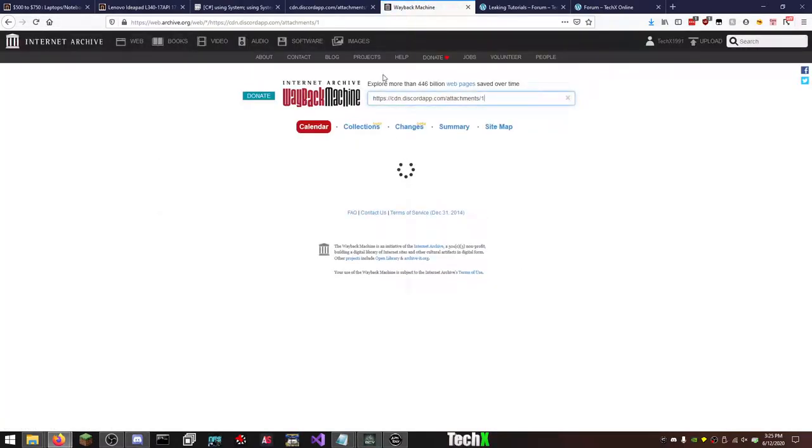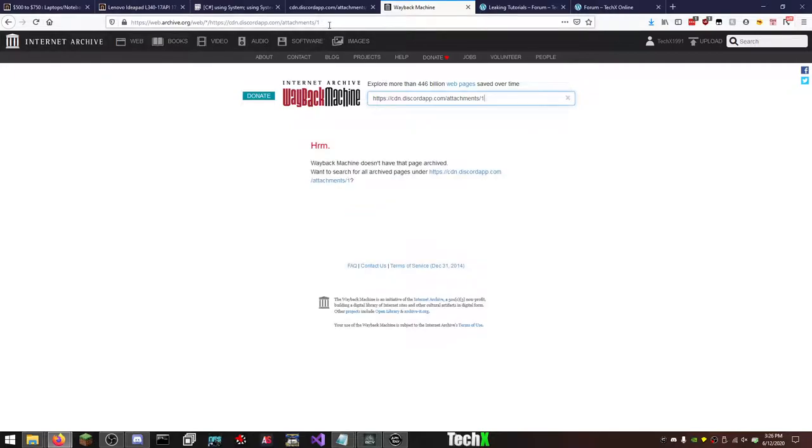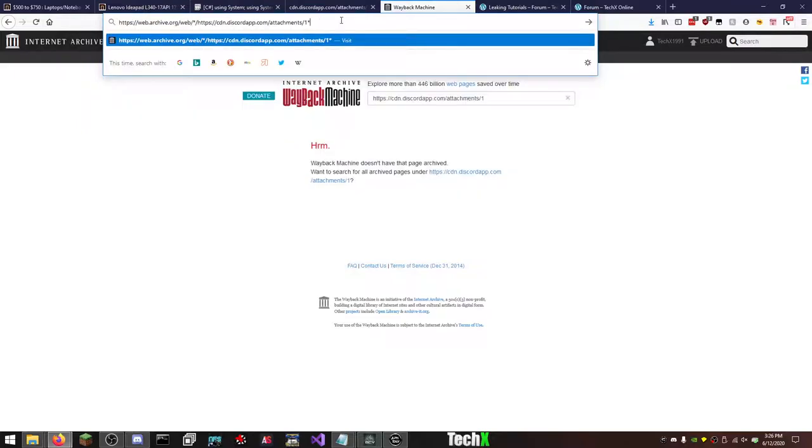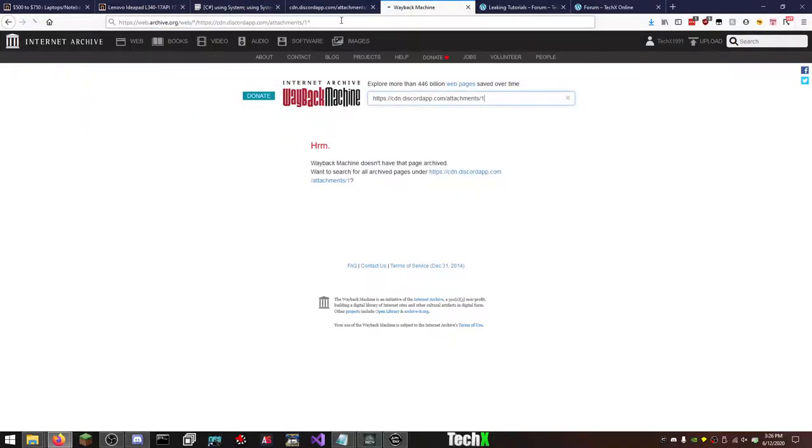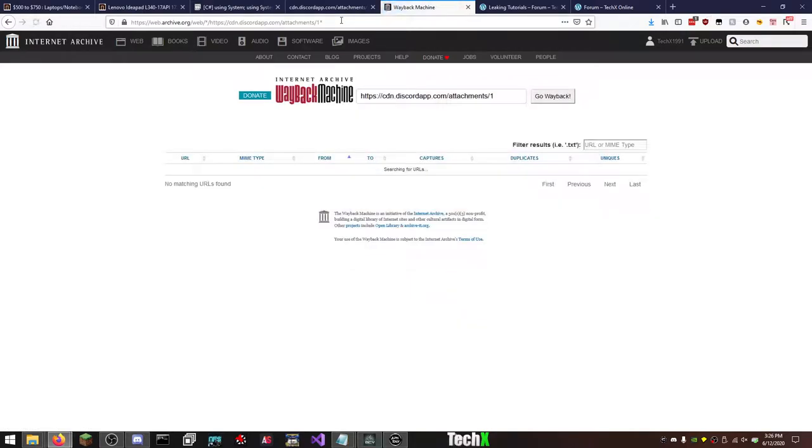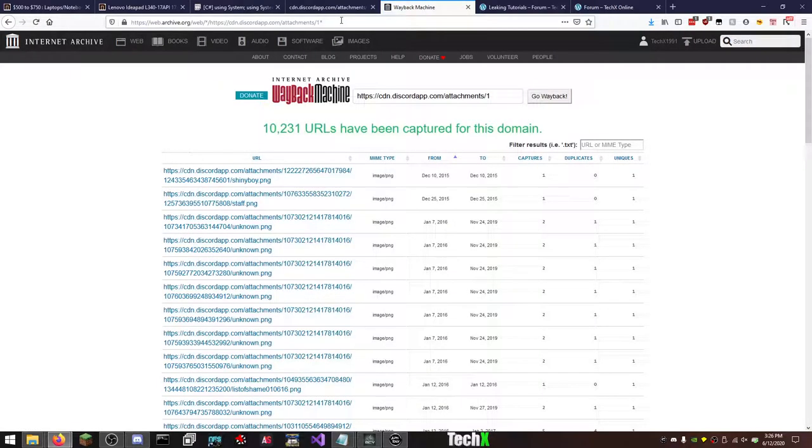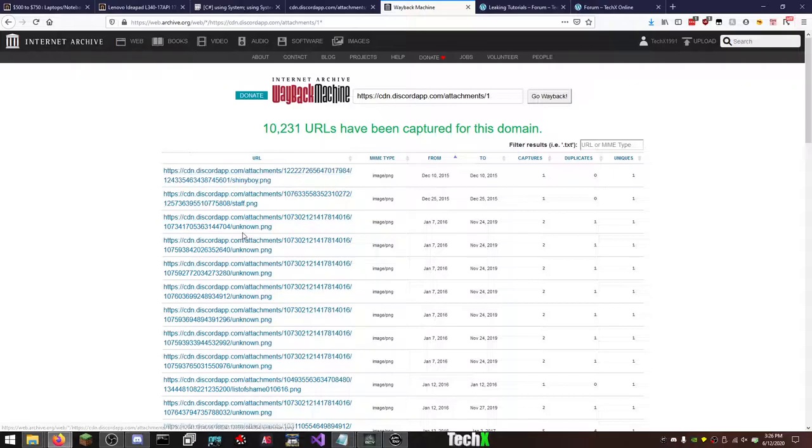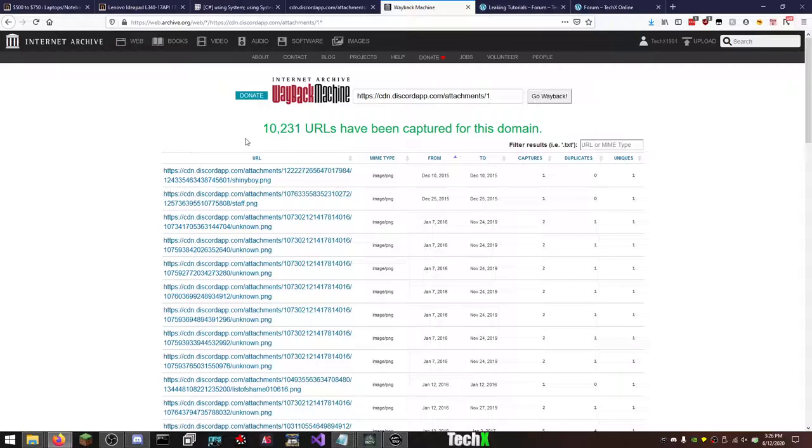Now at the top in your address bar, this doesn't matter, ignore that. In your address bar, put an asterisk there, hit enter. It takes you to this page where it's going to search for URLs that actually have an ending but start with cdndiscordapp.com and then fill in the rest.